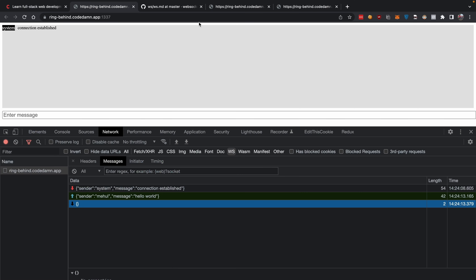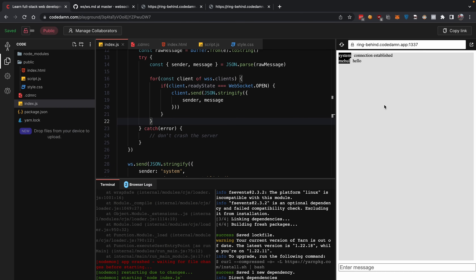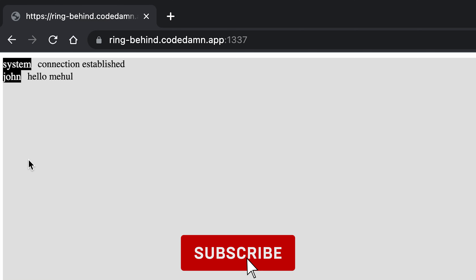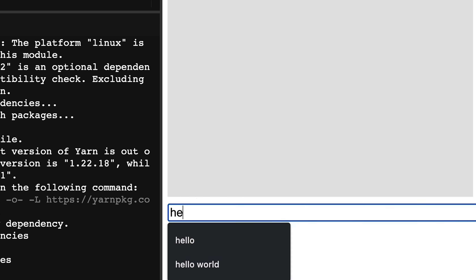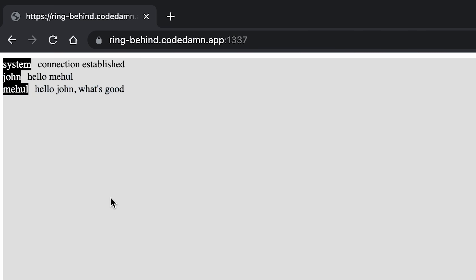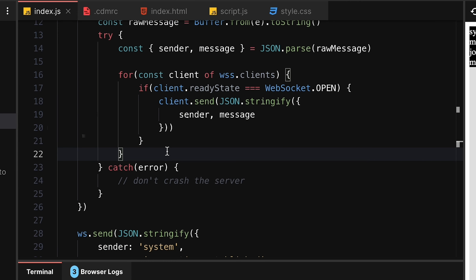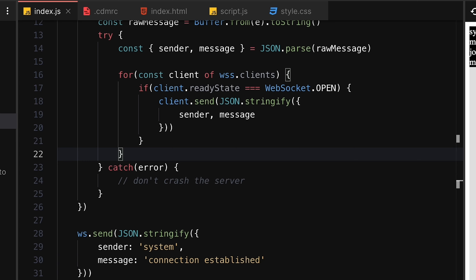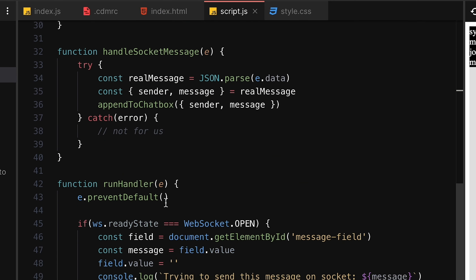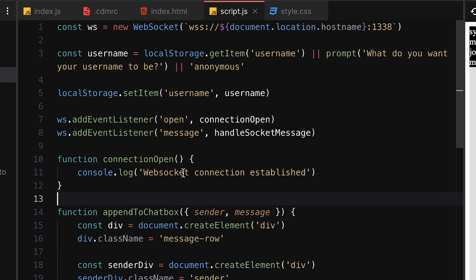Let's open the app in a new tab or incognito. It asks for a username — I enter 'john'. Now if I type 'hello mayhul' and hit enter from the john tab, both tabs receive the message. Going back, I type 'hello john, what's good' and john also gets this message. This is how a basic real-time chat app can be built with WebSockets, Node.js, and simple frontend JavaScript.